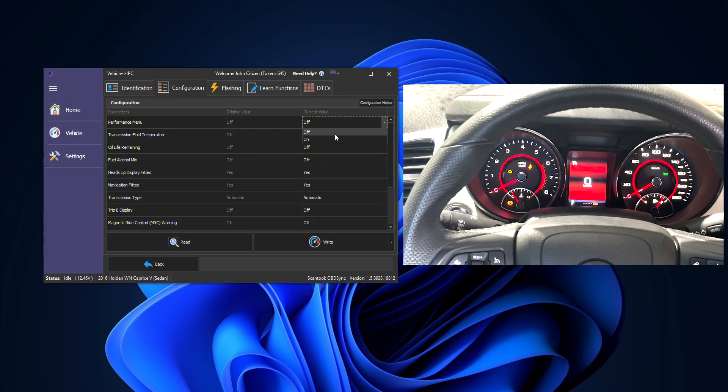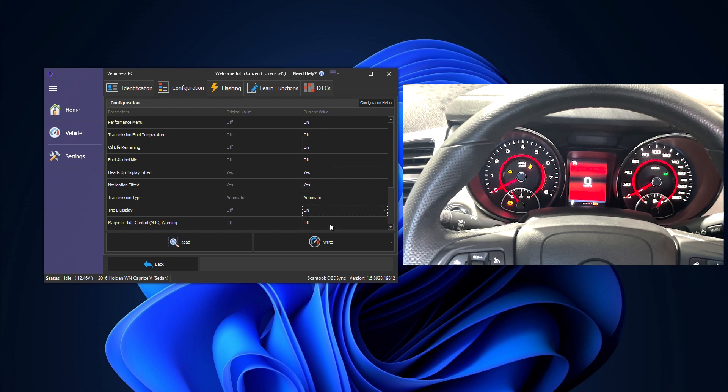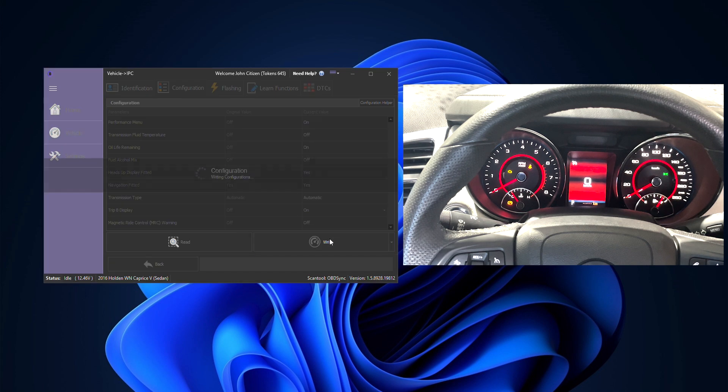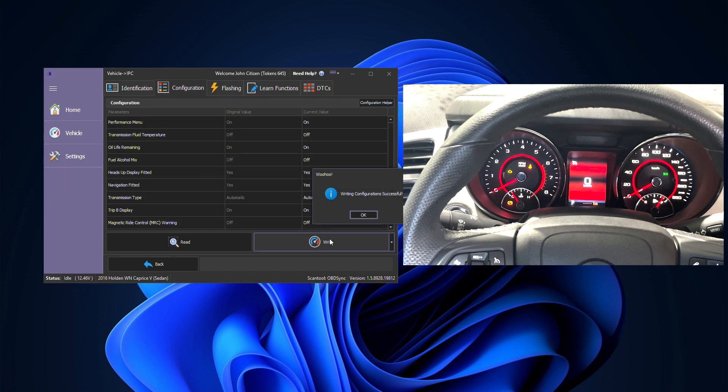In this case we're going to turn on the performance menu and the oil light remaining and a couple of other items here. Then when ready go ahead and click on write. This also only takes a few seconds to complete.